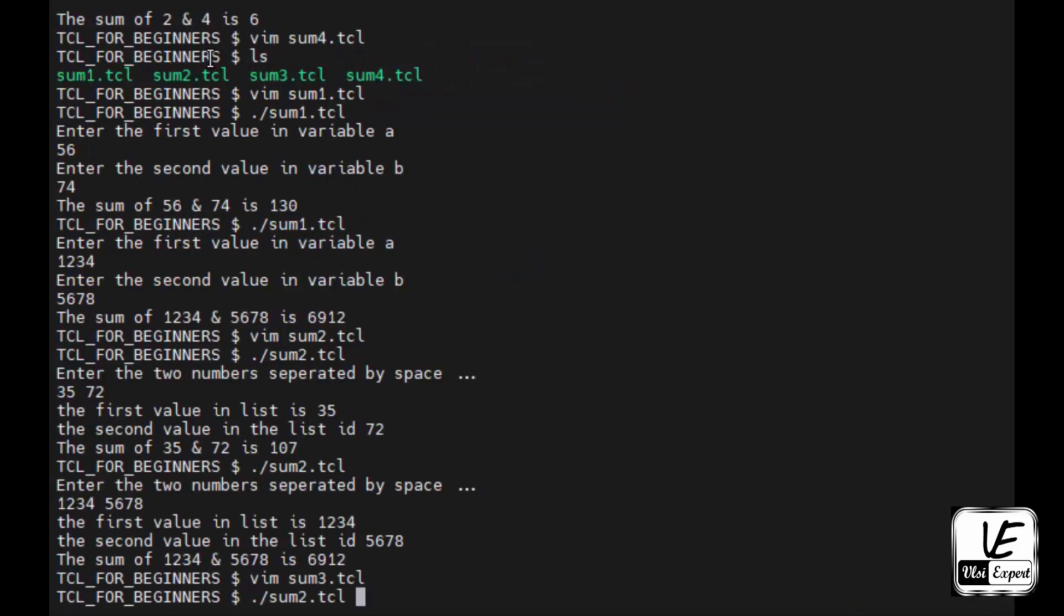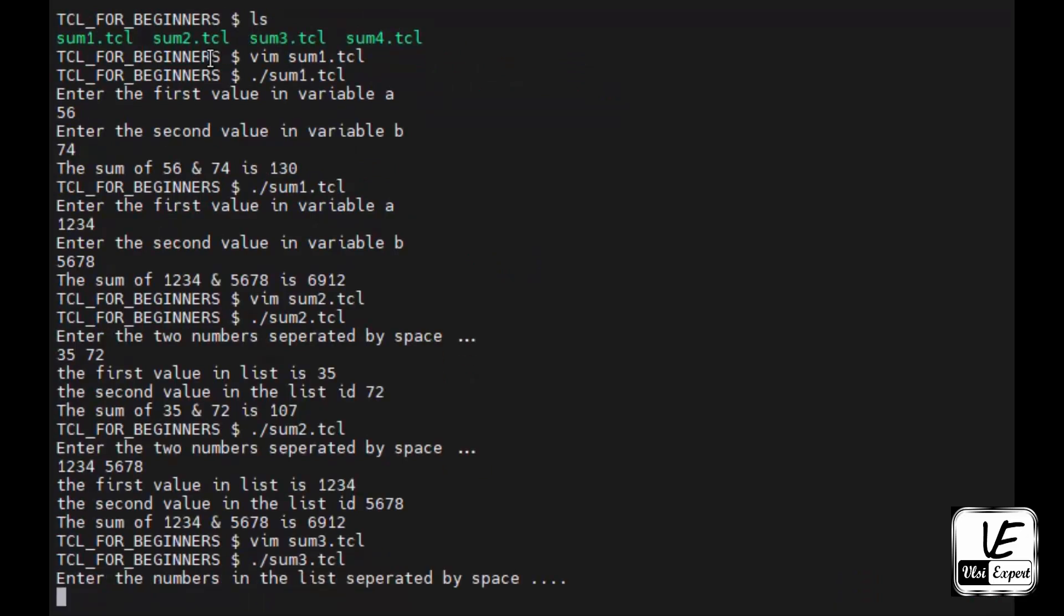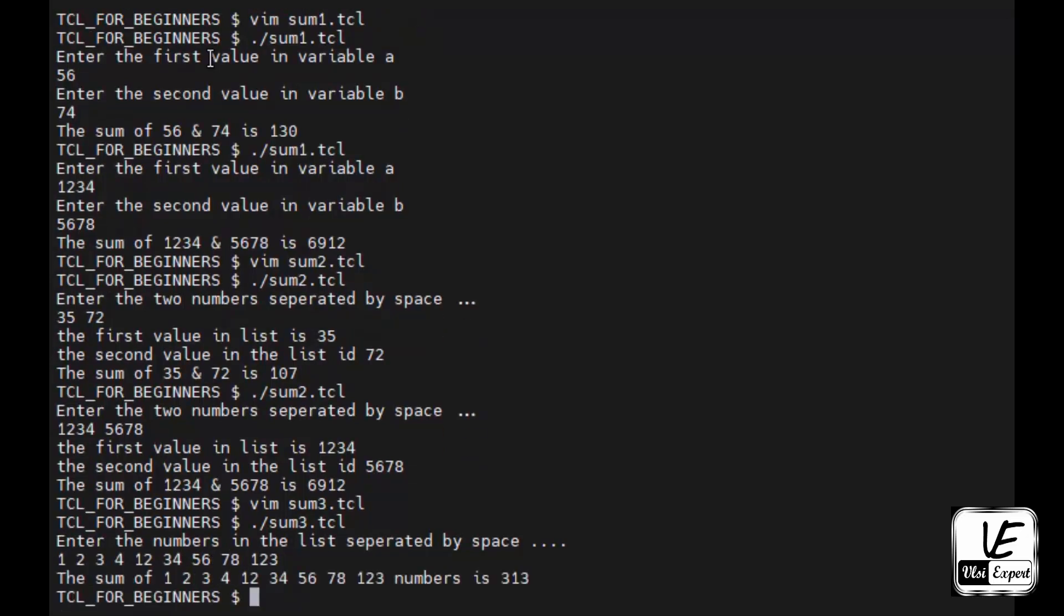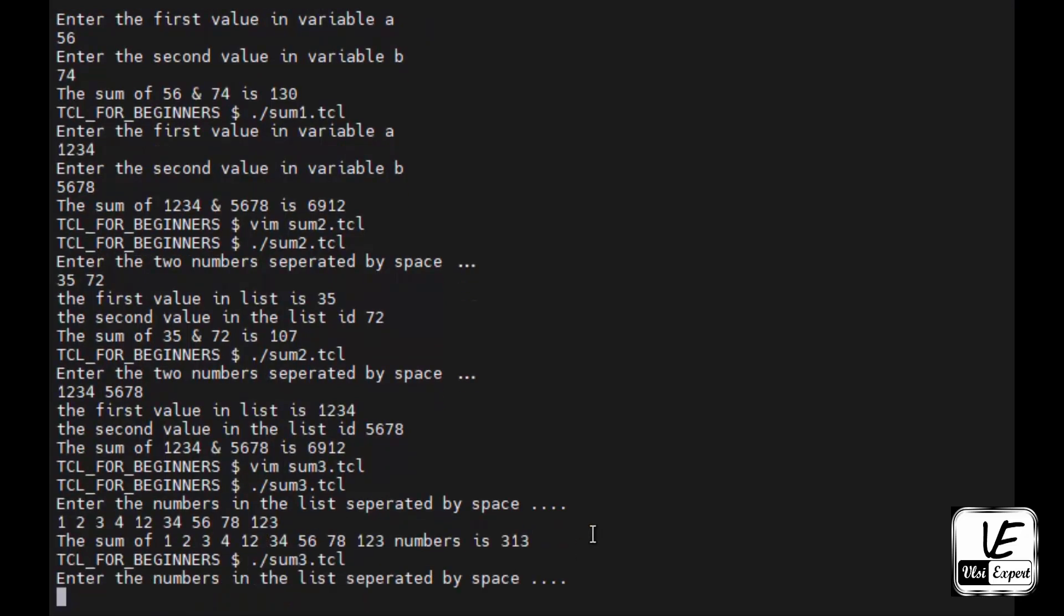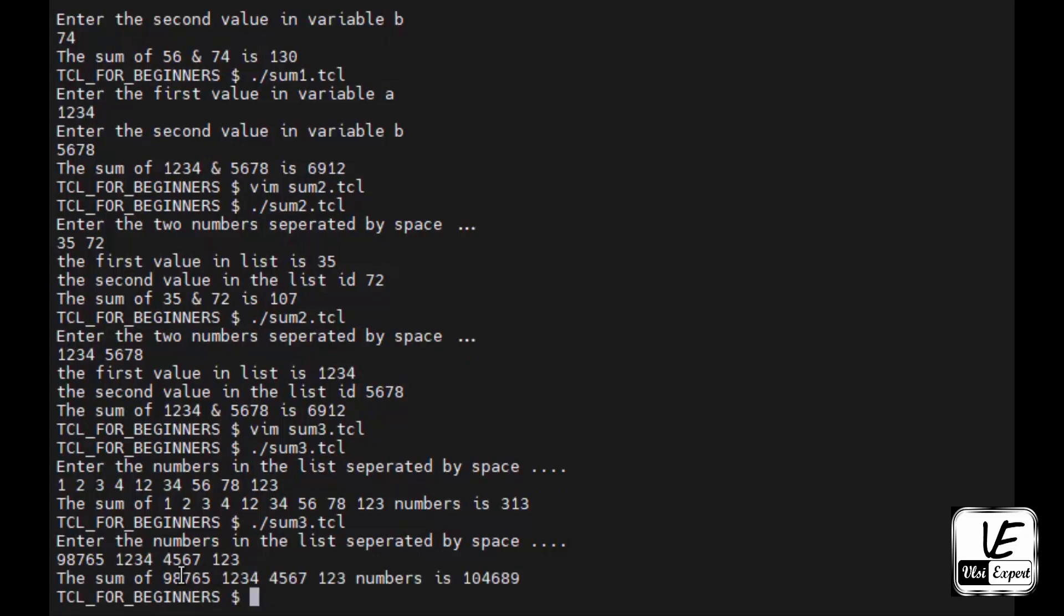We'll execute the sum3.tcl. Now we can write 1 2 3 4 12 34 56 78 1 2 3. All these numbers I have done, the sum of all these numbers is 313. I can reuse this program and I will give some other numbers now: 9 8 7 6 5 space 1 2 3 4 5 6 4 5 6 7 1 2 3. These are the four numbers which I give and this is the summation.